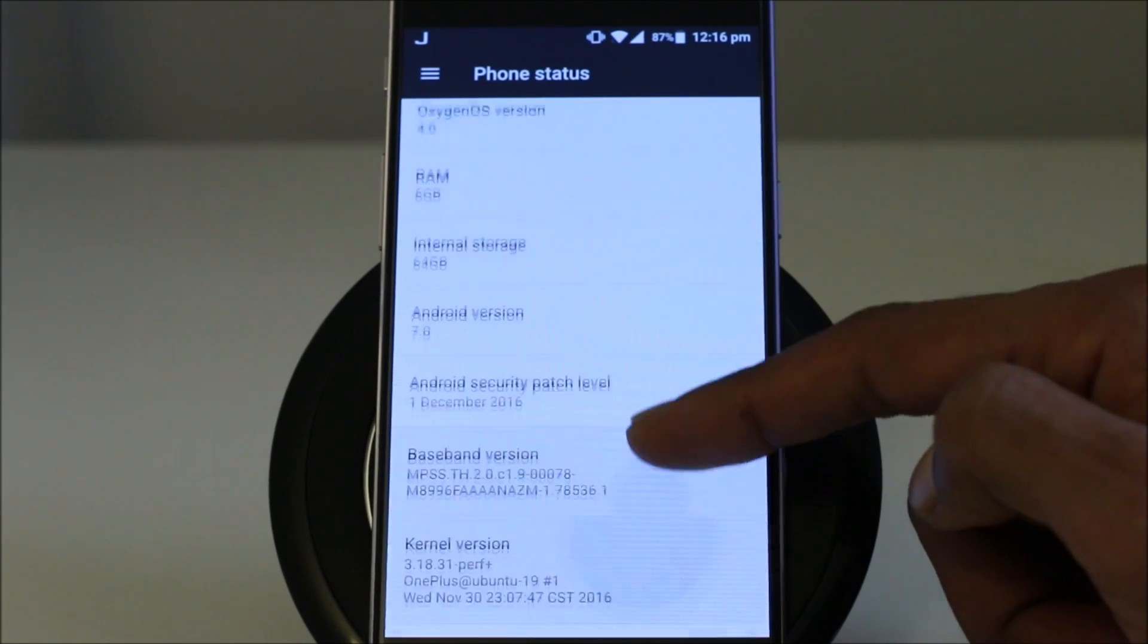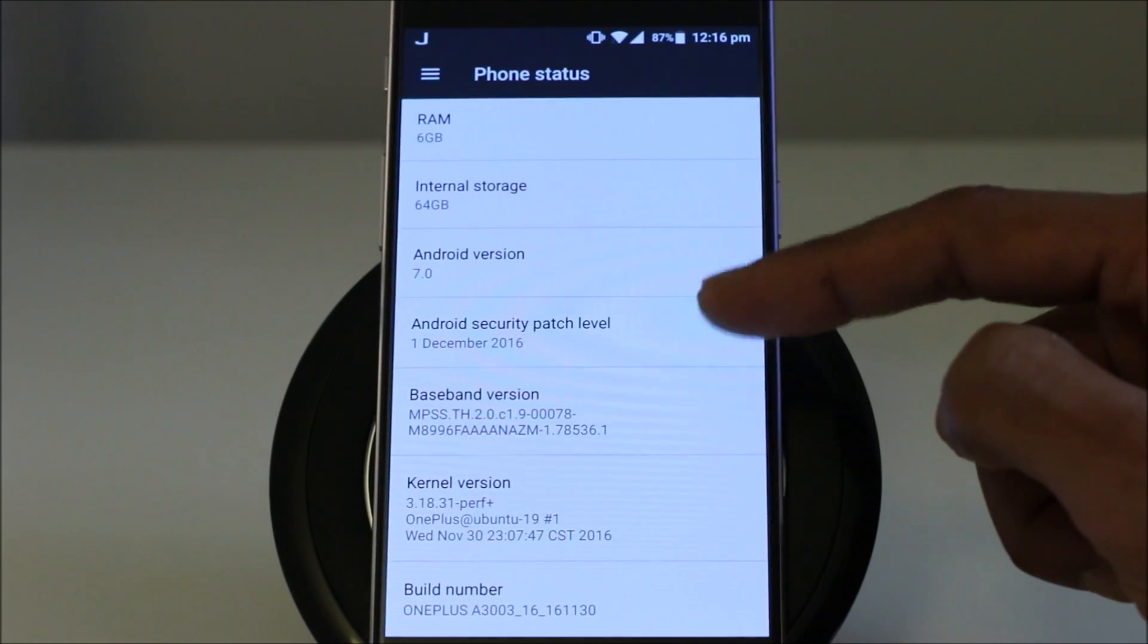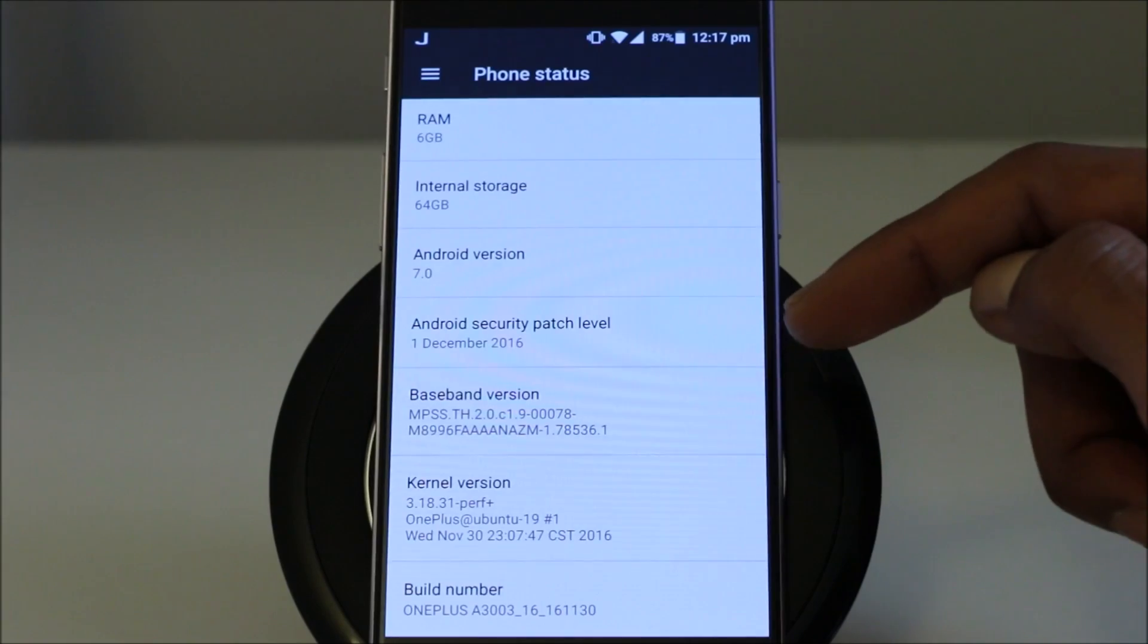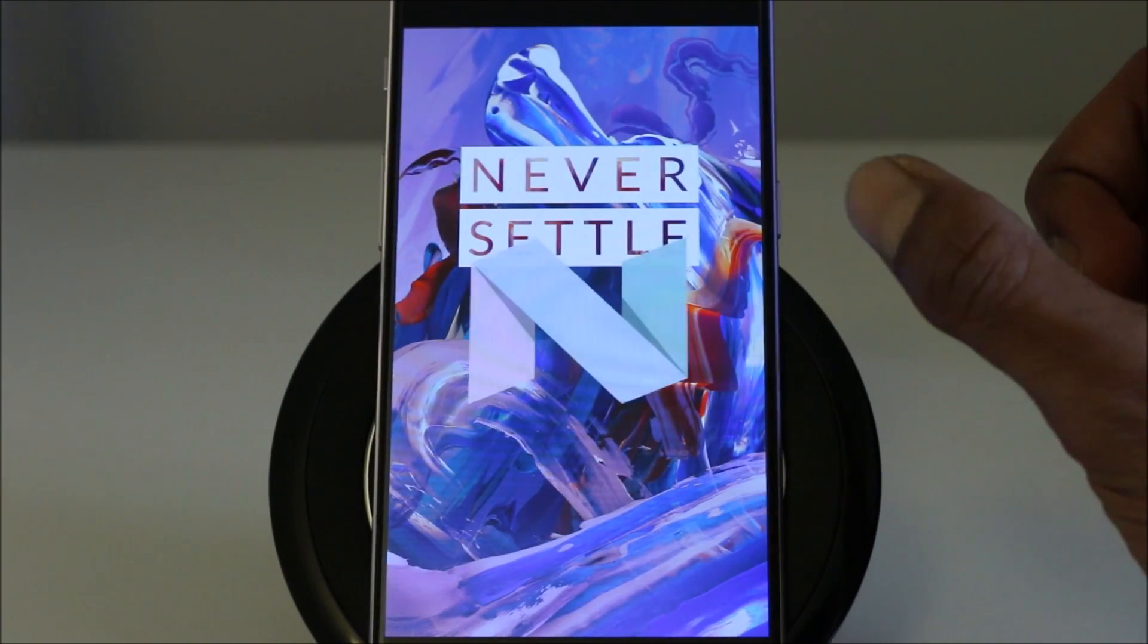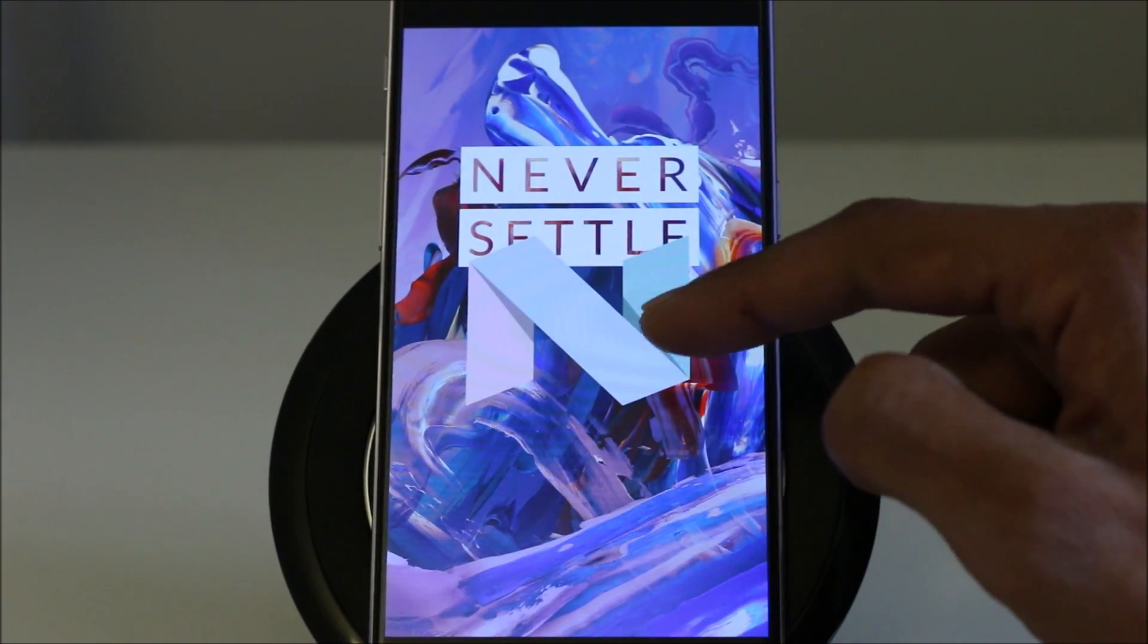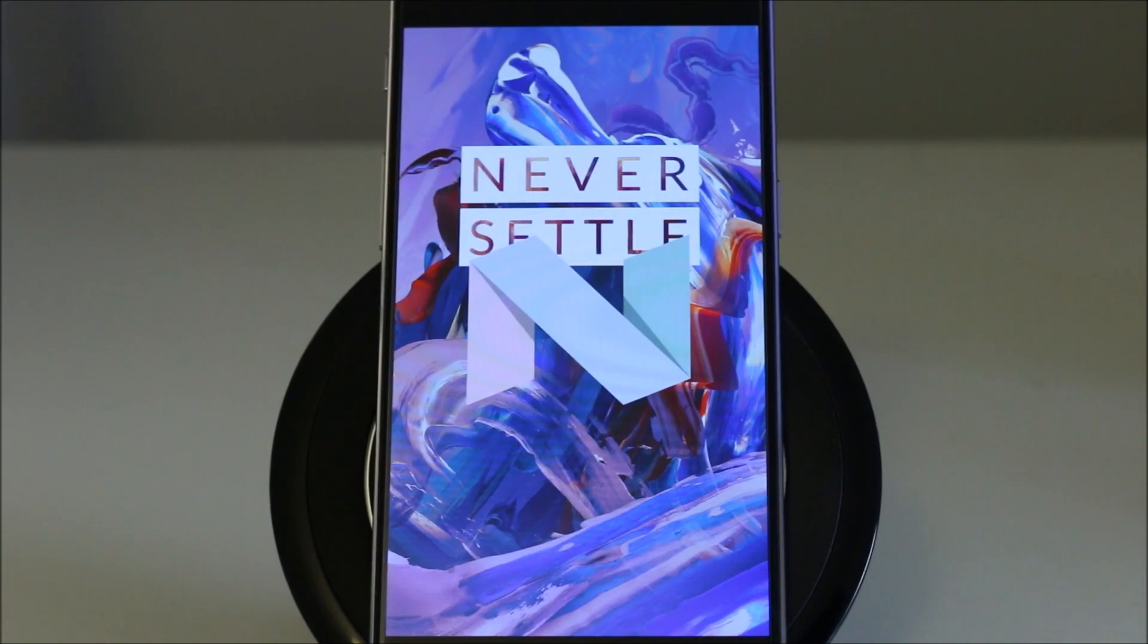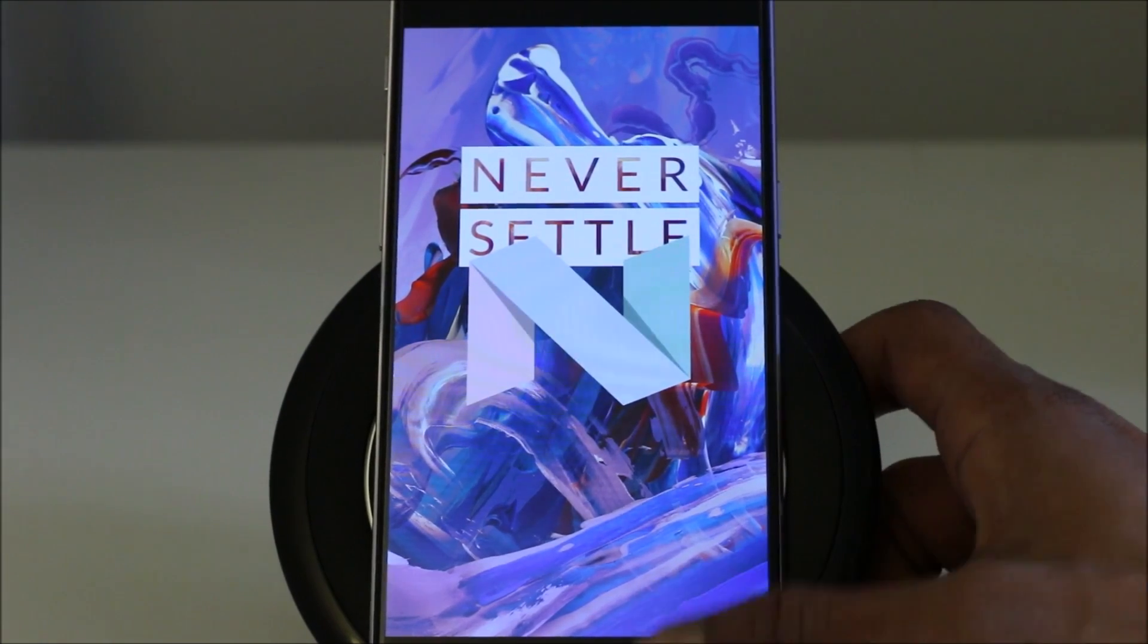But I believe there is a next one available from 5th of December. Google promptly updated it. So if we have a look, there's the Android N, the Nougat build running on OnePlus 3.